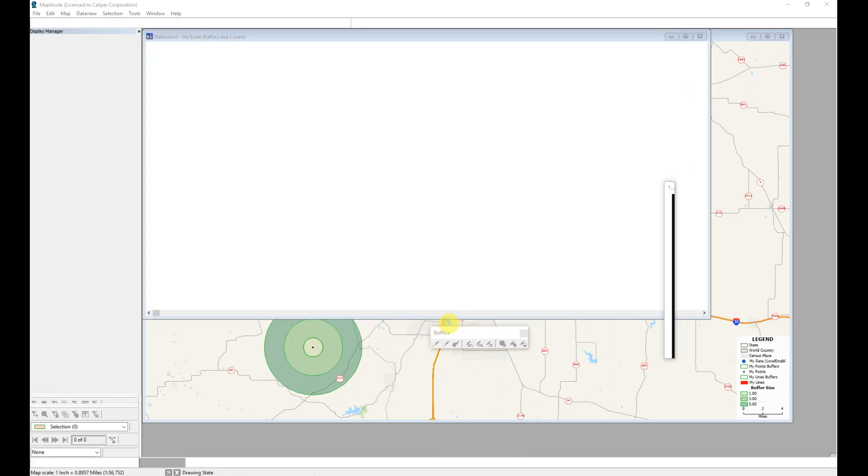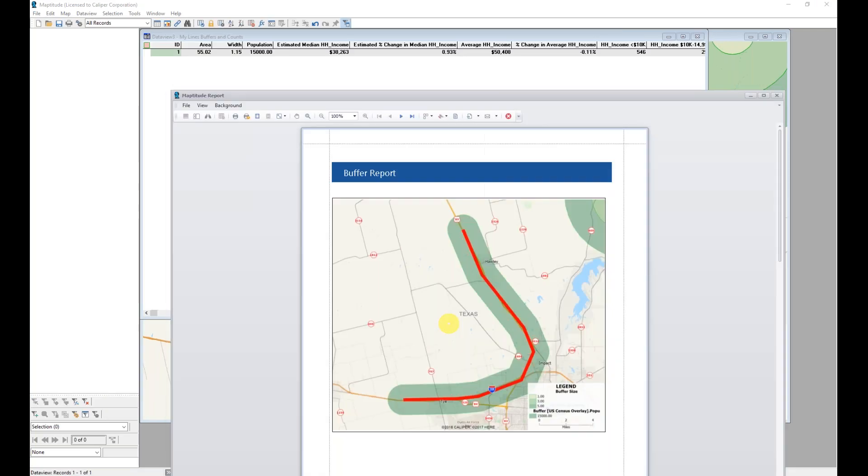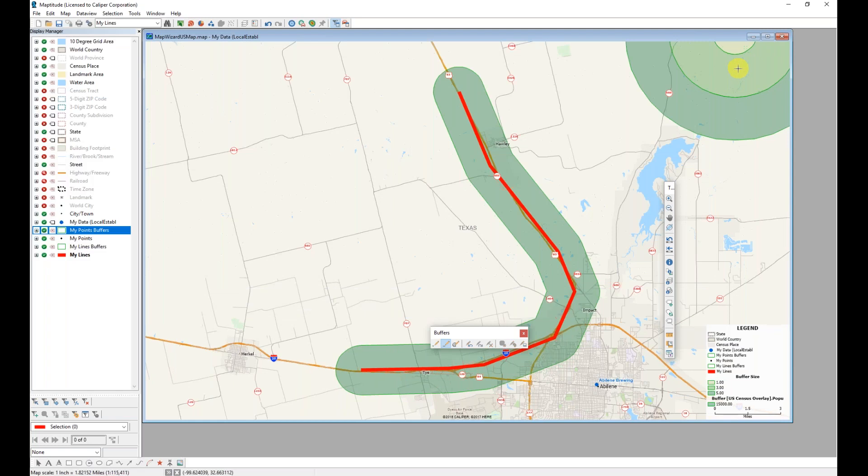In this case, I'm very easily able to see how large that area extends to be able to encompass 15,000 people from this particular area that I'm interested in. Back on my map, I can see that as well.